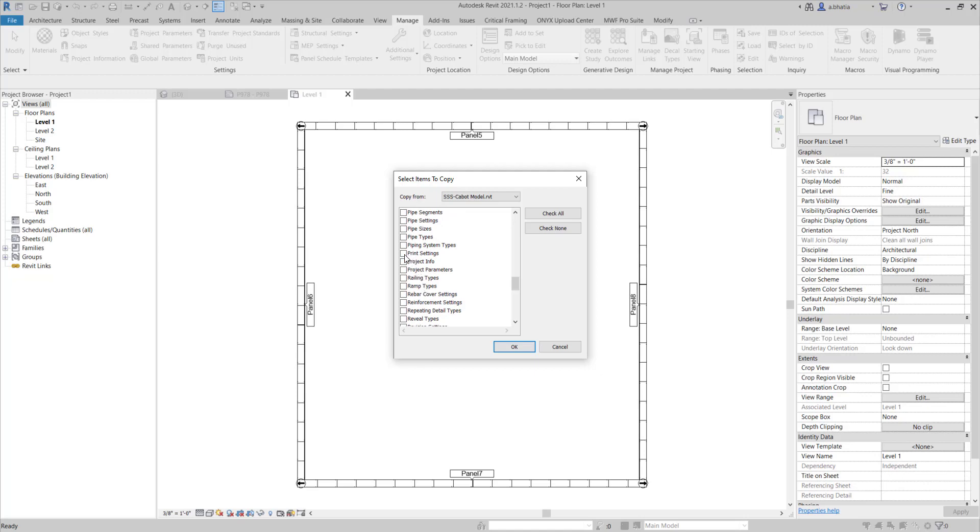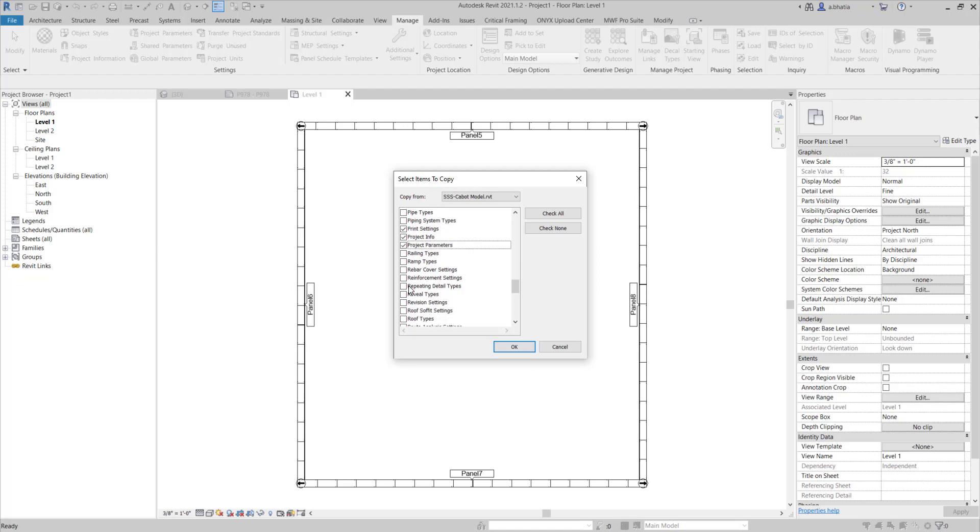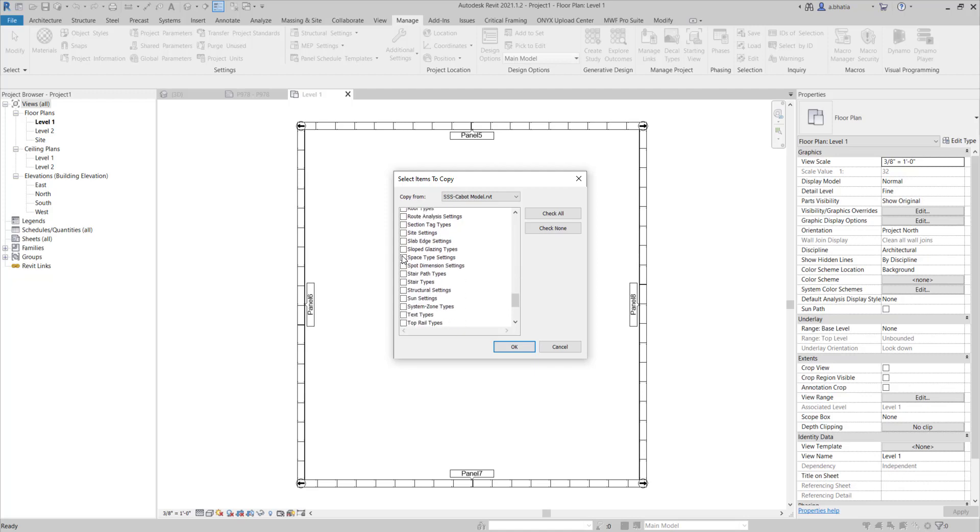You can bring in your print settings too. Like if you set up the way you want to print your PDF, you could bring that data in. Project information if you put in your company info within the project information or consultants info and that's populating your title block, bring it in. You have project parameters that you might be using in schedules. You could bring those in as well. Your revision settings if you need to, if you're using those.